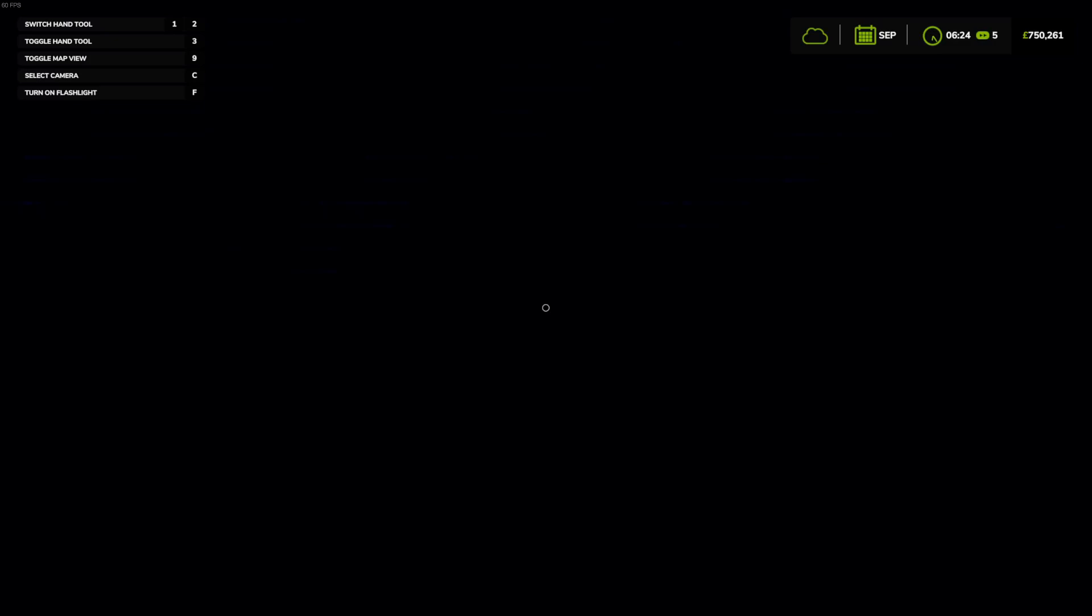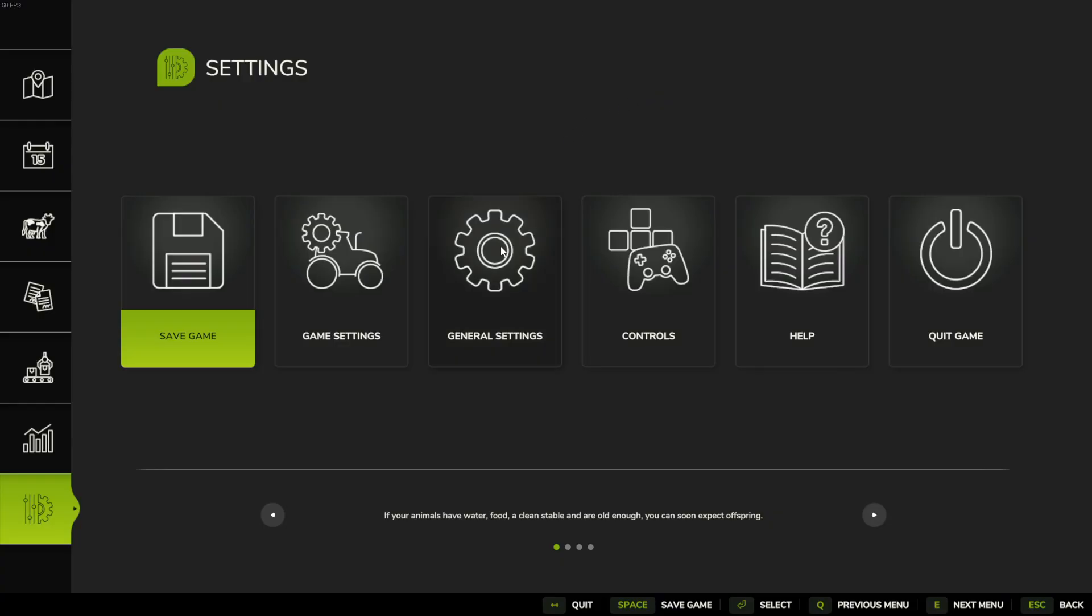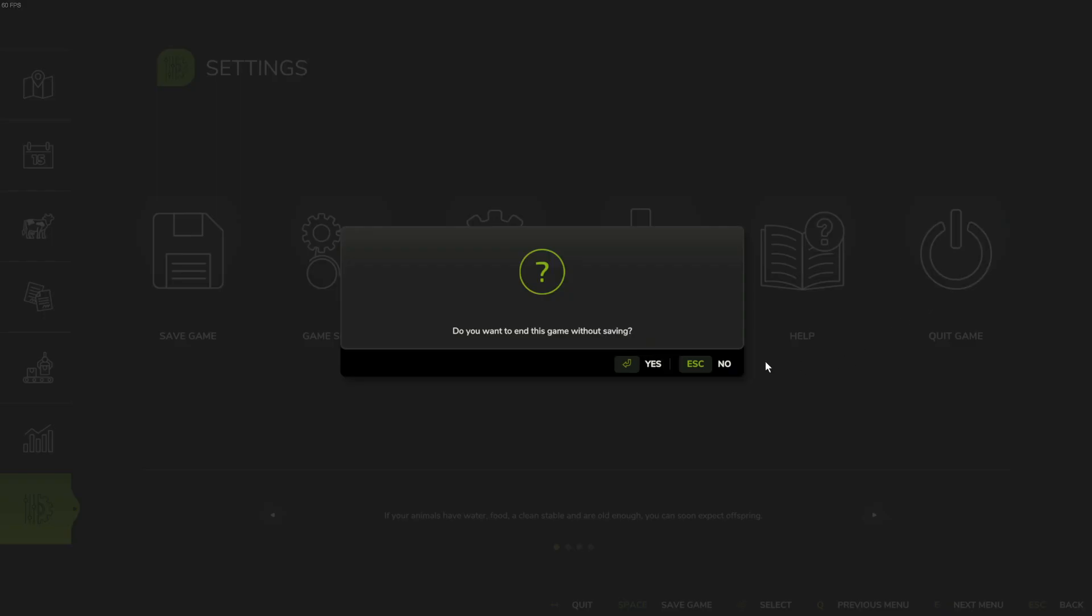To fix a black screen in Farming Simulator 25, let's click on the escape and quit our game to main menu.